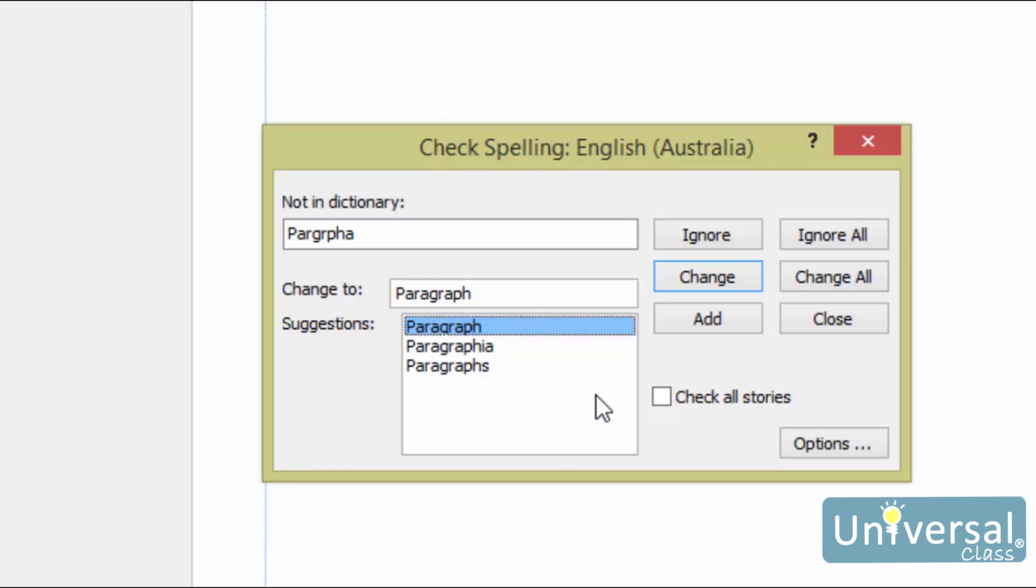In addition, you can manually type the actual word in the Change To box. To make the change, click on the Change button. Use the Change All button to change every instance of the word in your publication to the new word. Click the Check All Stories box to have Spell Checker go through every story in your publication.